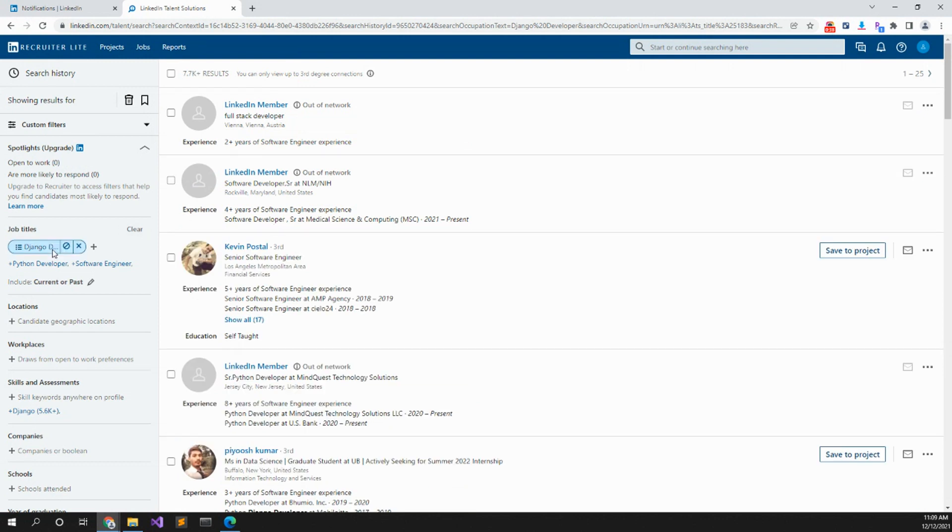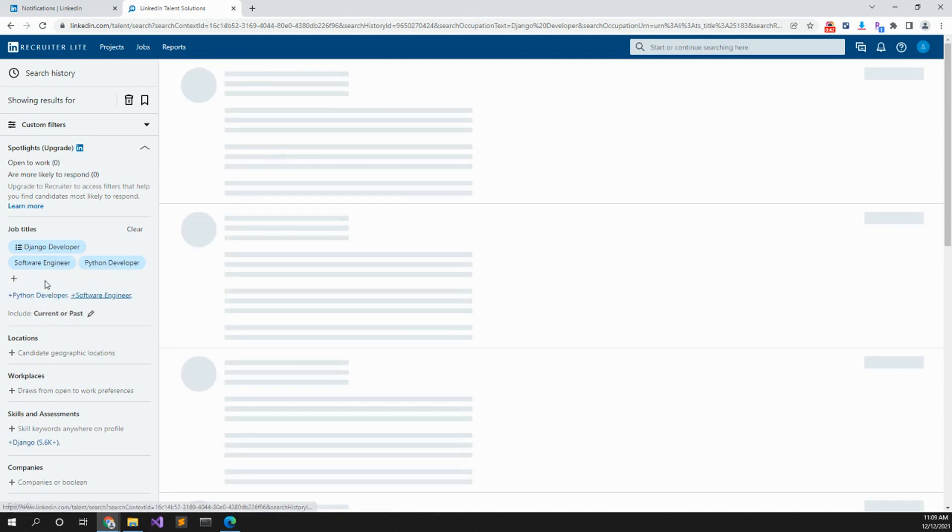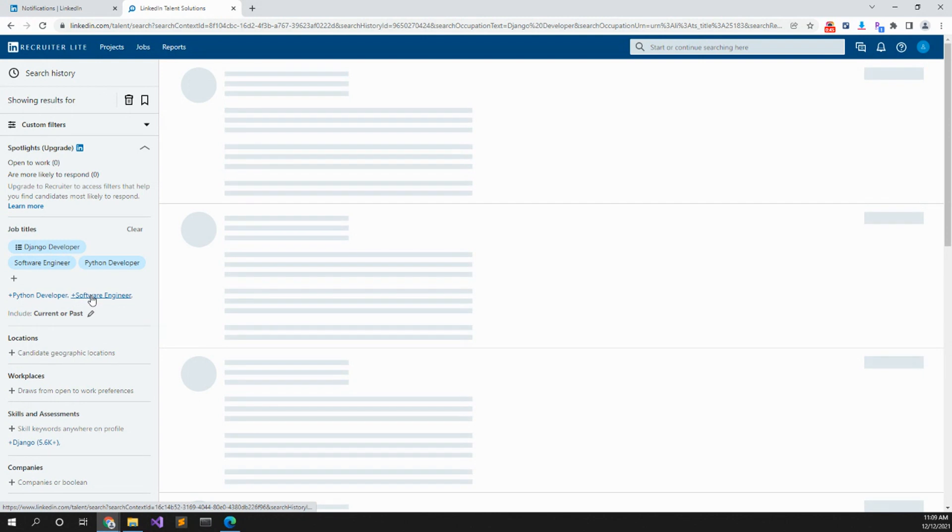Job titles would be Django developer, maybe software engineer, Python developer.